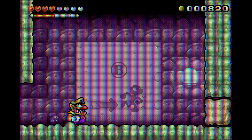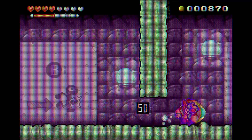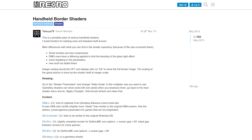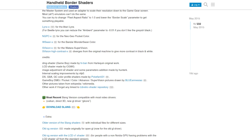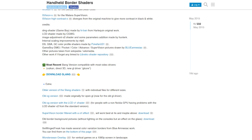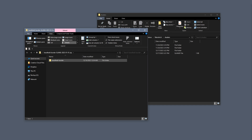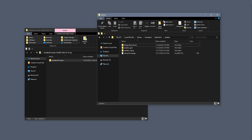For that reason I mainly prefer the handheld border shader from developer Tatsuya79. It's very similar to the LCD grid shader but paired with a Game Boy Advance overlay and some really nice extras. It's not included with RetroArch so we need to download it from the web — the link will be in the description. Once you have the zip downloaded, open it and drag the contents into your RetroArch shaders folder.